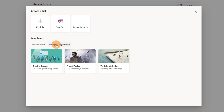We have three custom templates that I just created using PowerShell. The first requirement to create custom templates in Microsoft Lists is admin credentials — Global Admin or at least SharePoint Admin privileges. As you can see, I created Training Sessions, Project Tracker, and Workshop Scheduler.